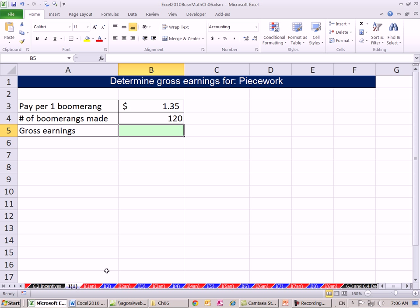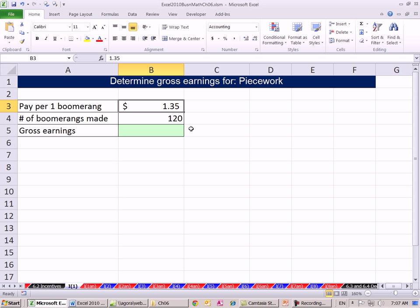So we're going to start off here. This is an example of piece work. We're going to pay you $1.35 for every boomerang you make. So if you make 120, then your gross earnings are going to be what? Now this example, we're paid in pennies, so if you multiply these two, you're never going to get a rounding error.